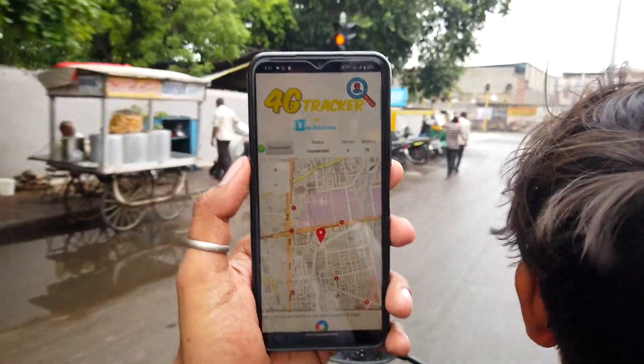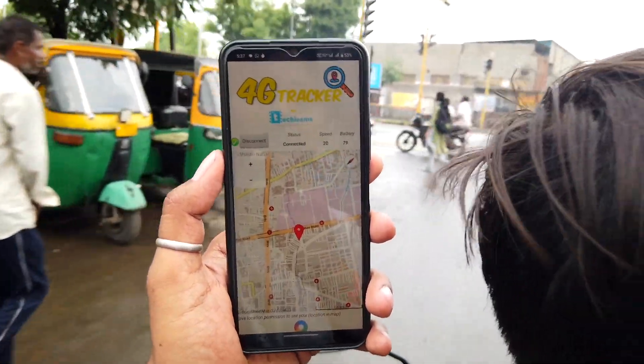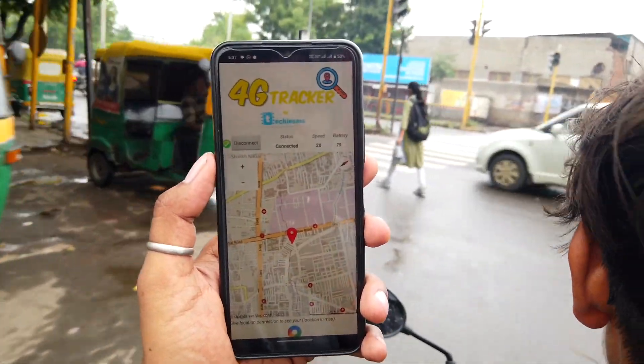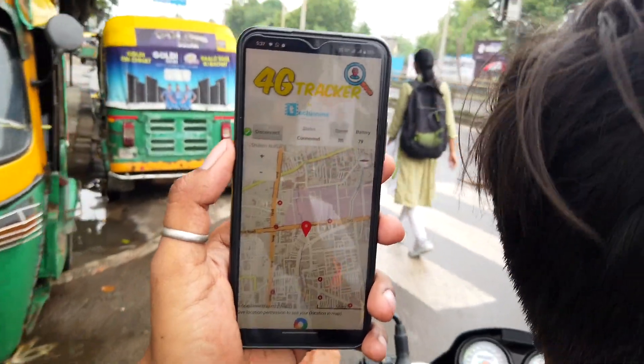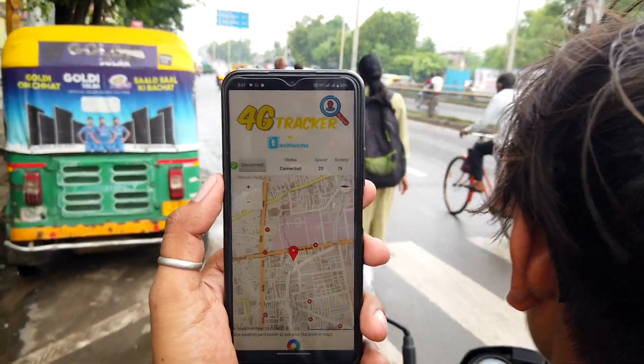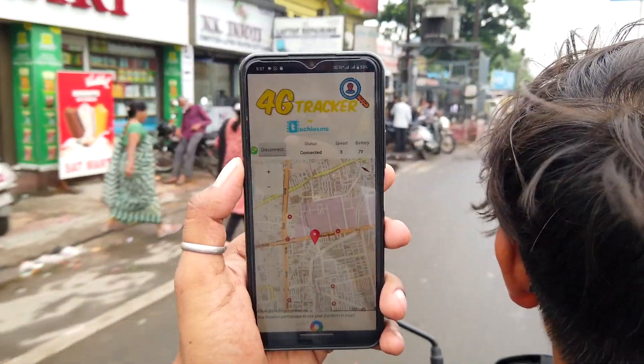So as you can see every 8 seconds we are getting the new data about the location and also about the speed at which our vehicle is moving. Awesome!